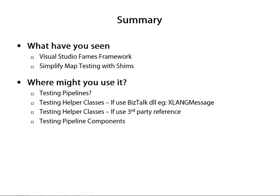In this module, we've introduced you to the Visual Studio Fakes framework, and how this framework can be used to simplify the testing of a BizTalk map through the use of shims. This opens up a number of other possibilities for BizTalk developers, and I believe that this framework could also be used to simplify the testing of things like pipelines, helper classes, and pipeline components. Hopefully this will make your life a lot easier during your BizTalk development experiences.